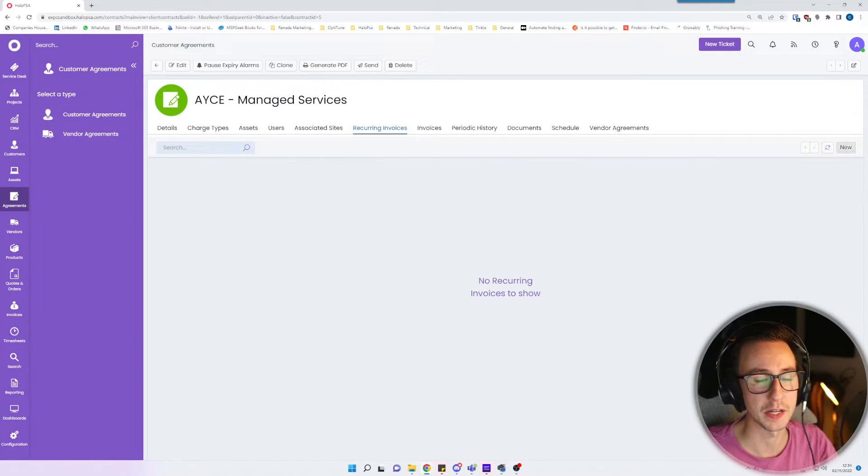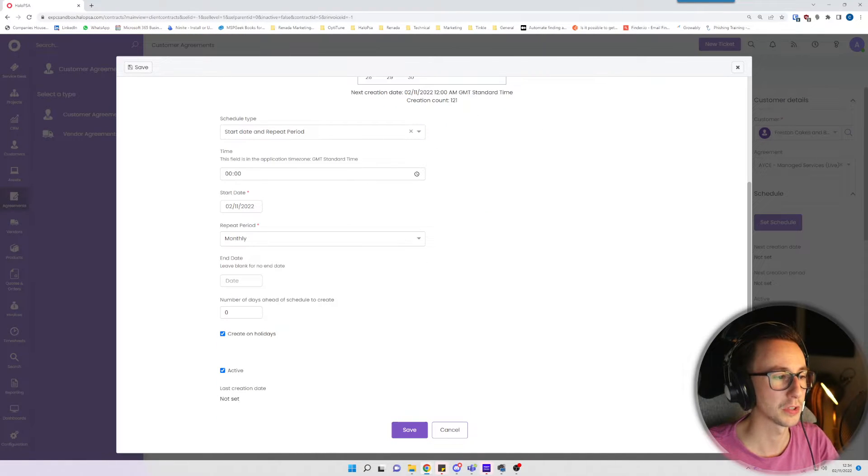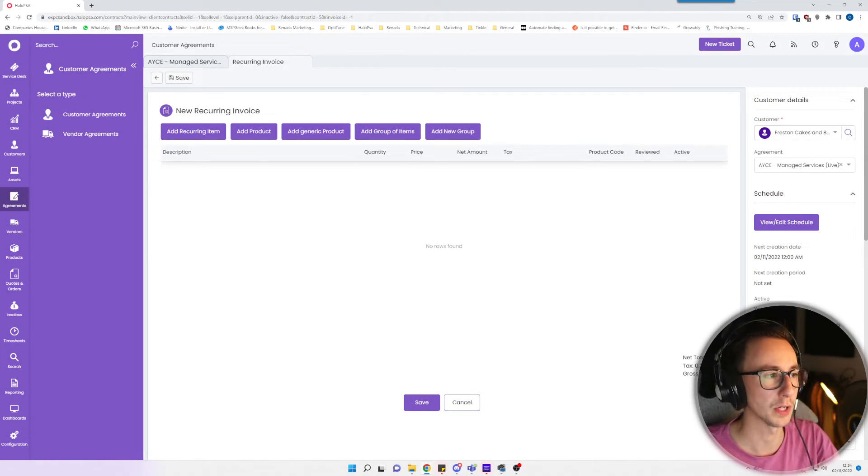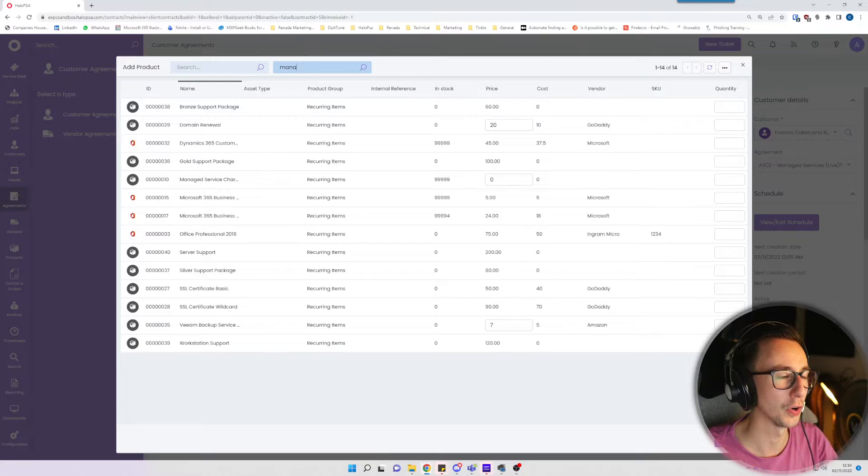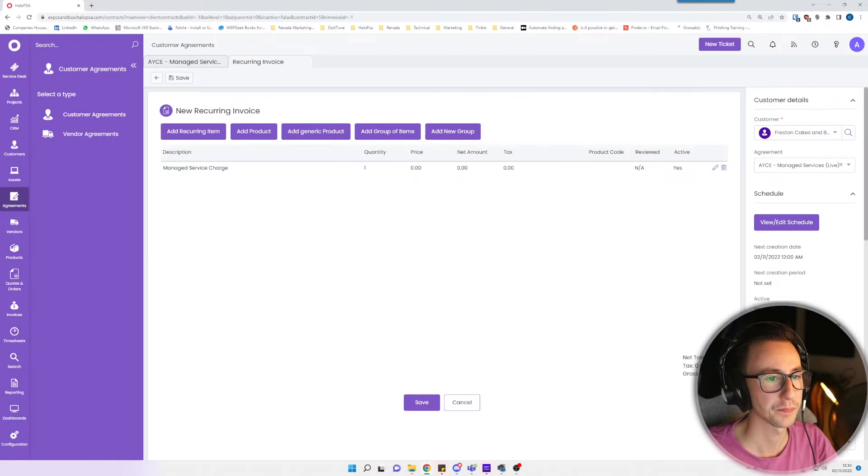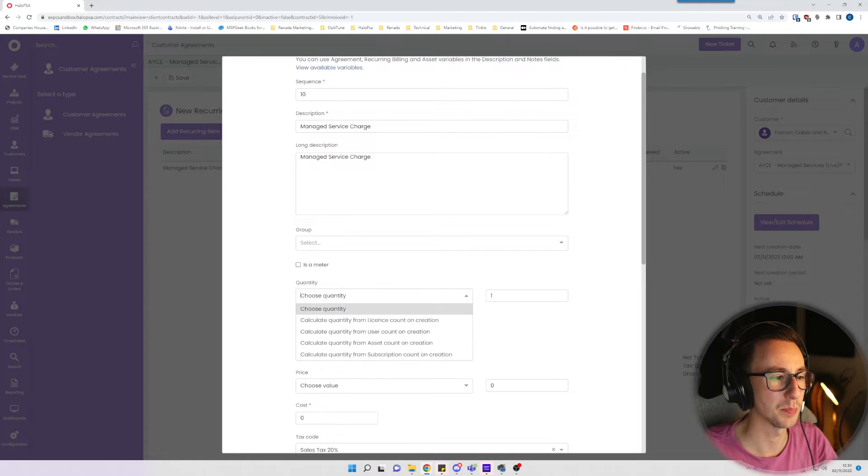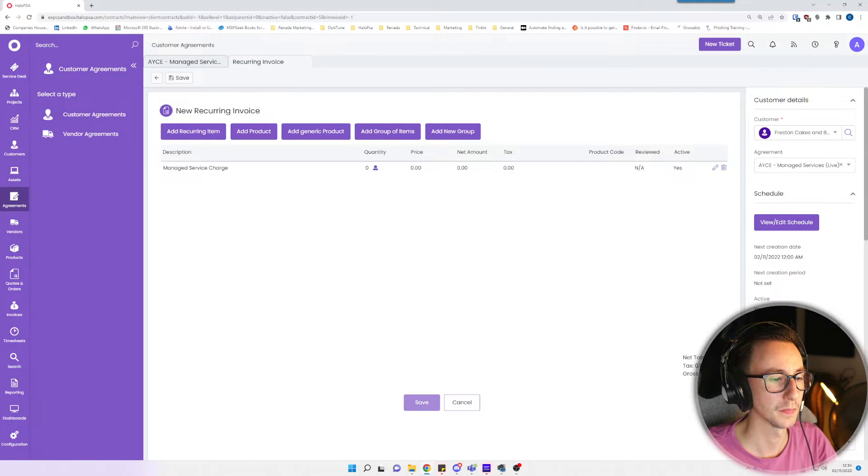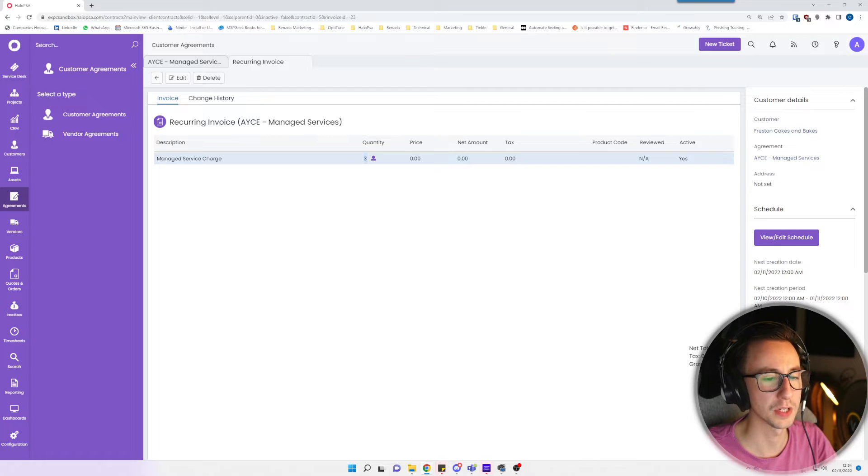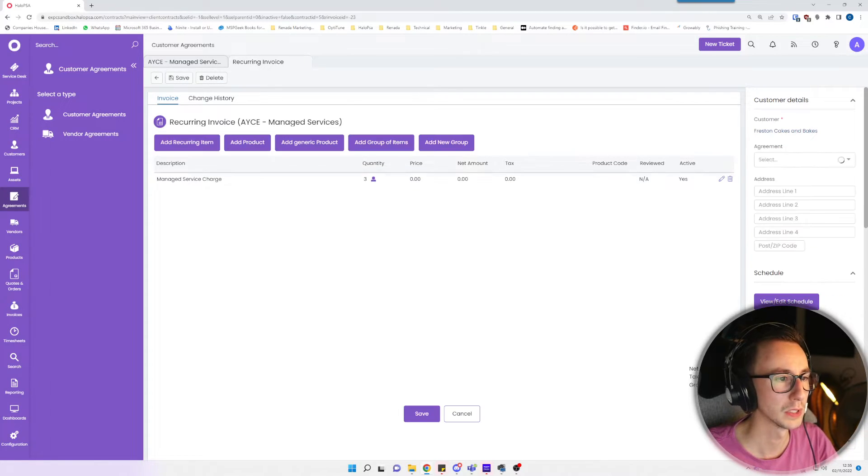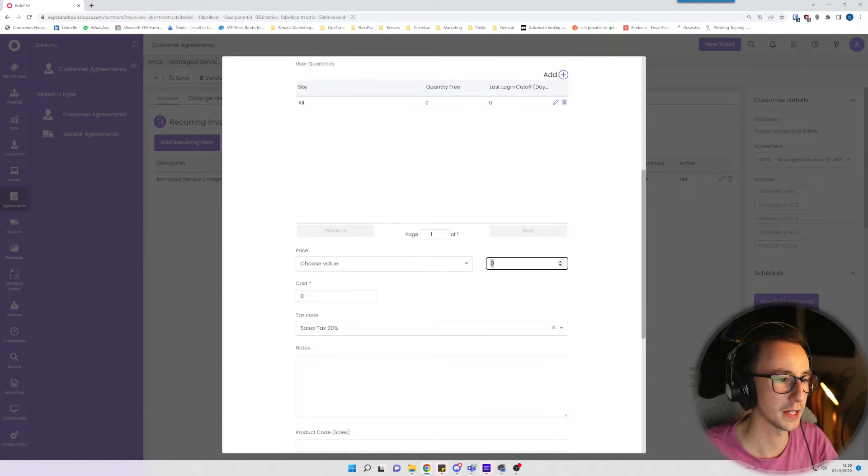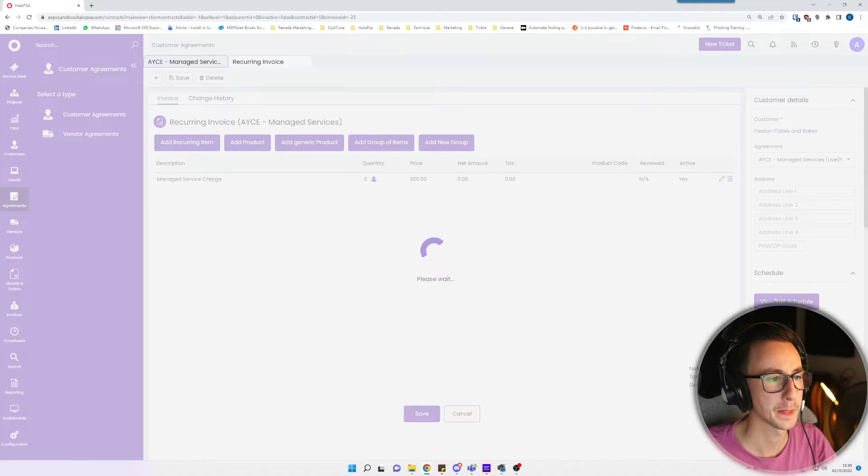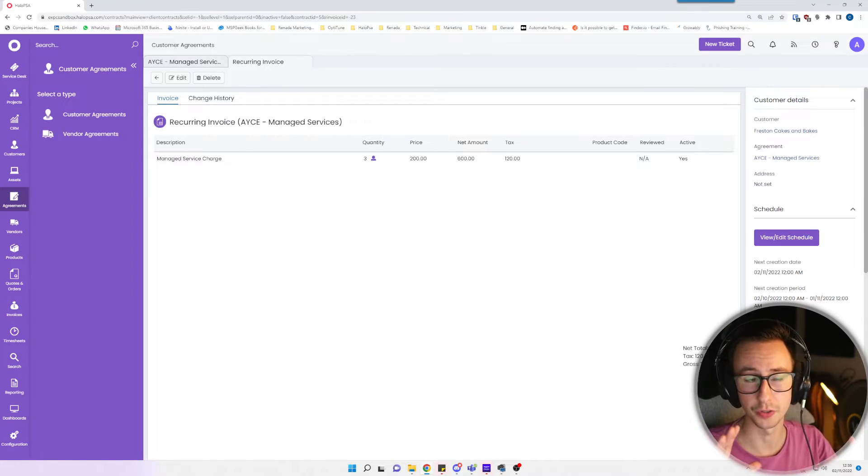So the next step is basically make your recurring invoice. I'm just going to add a recurring item for managed service charge and I'm basically going to say that this is based on the number of users at the site. So this has three users so I'm saying that these three users get unlimited support. Now I've not added a price in there so I should probably say that this price is £200 a head and it costs me in software costs £20.